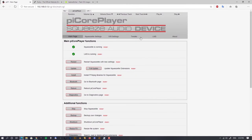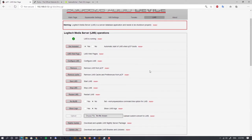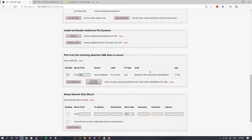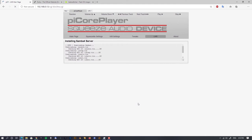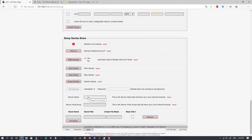Back on the main page we can now see LMS is running, with green icons for both SqueezeLight and Logitech Media Server. Let's set up Samba first — go to the Logitech Media Server section and click install Samba. For the name I'll use 'pycore player', and for the workgroup I recommend using the same one your laptop or PC is in so it's easier to find on the network.